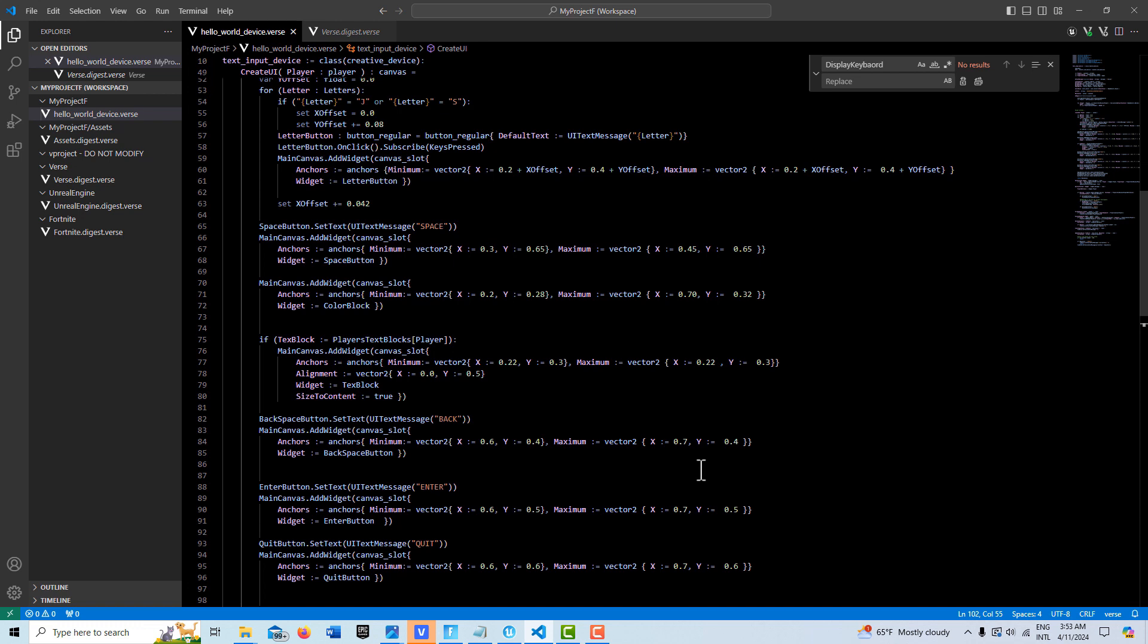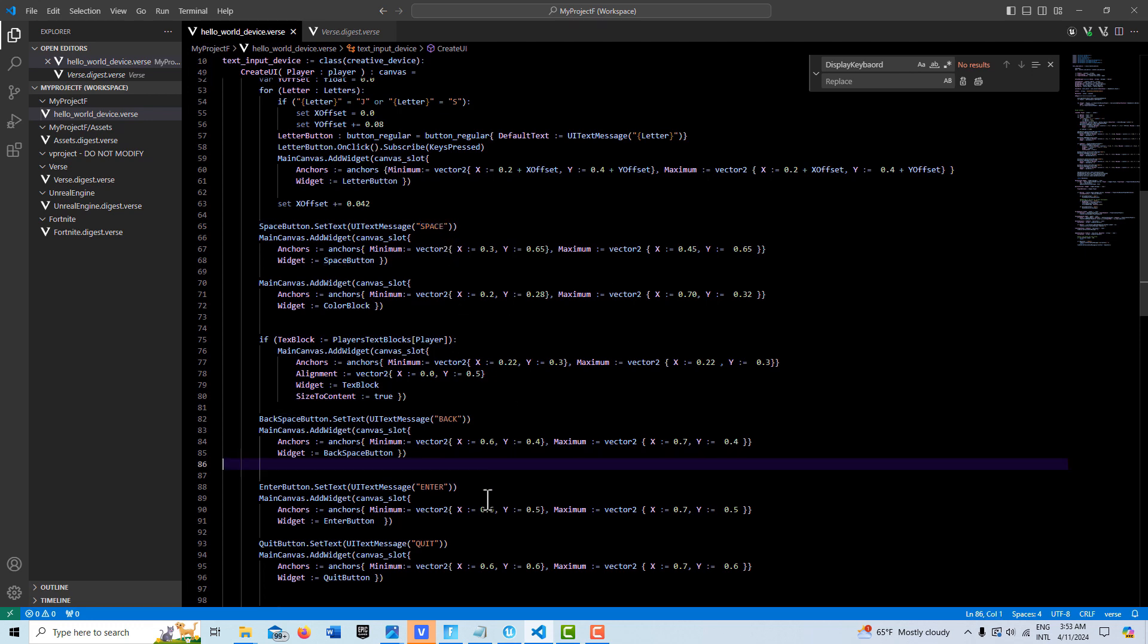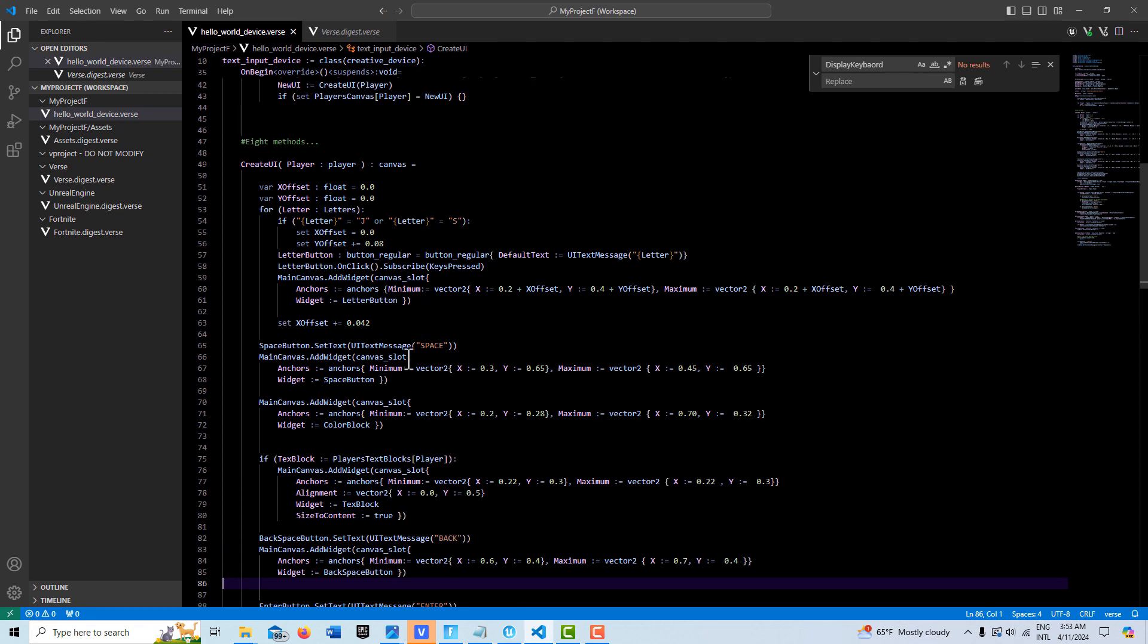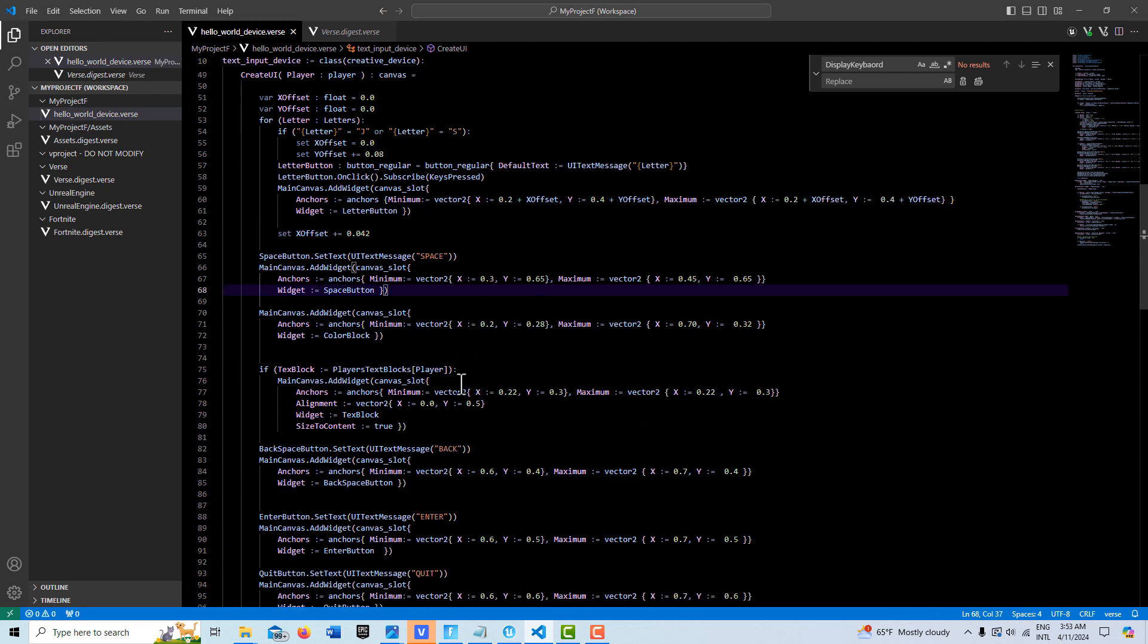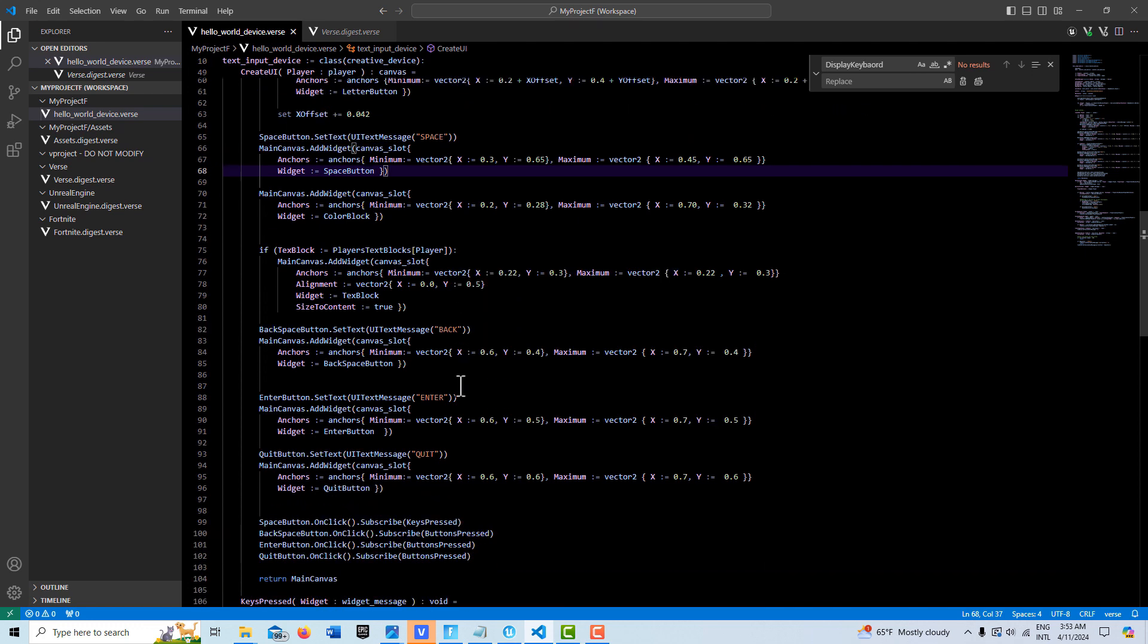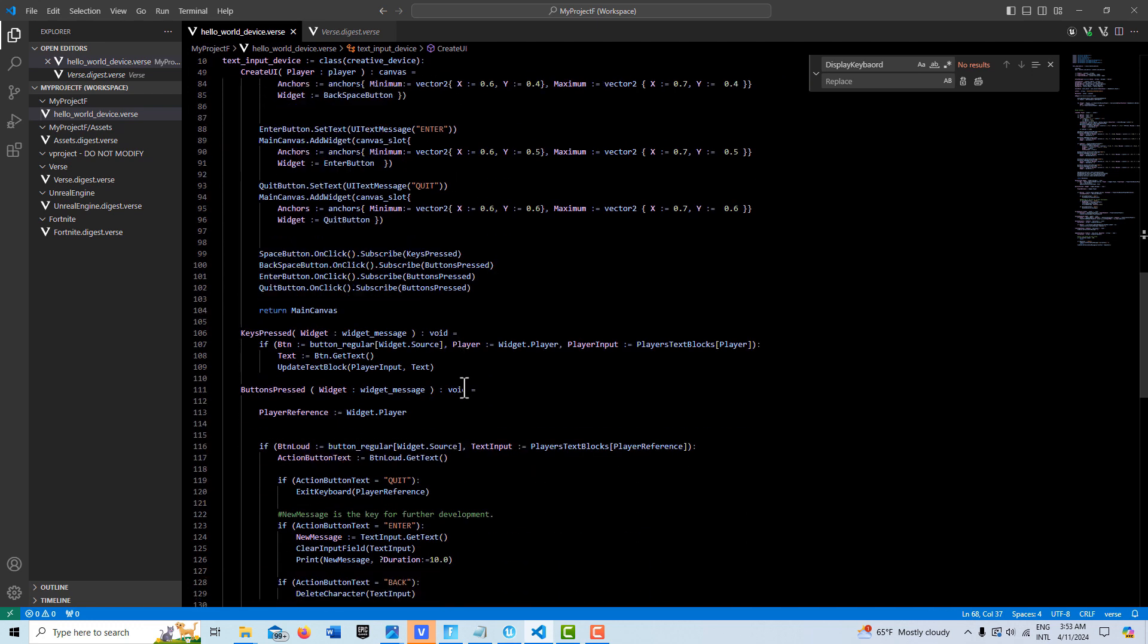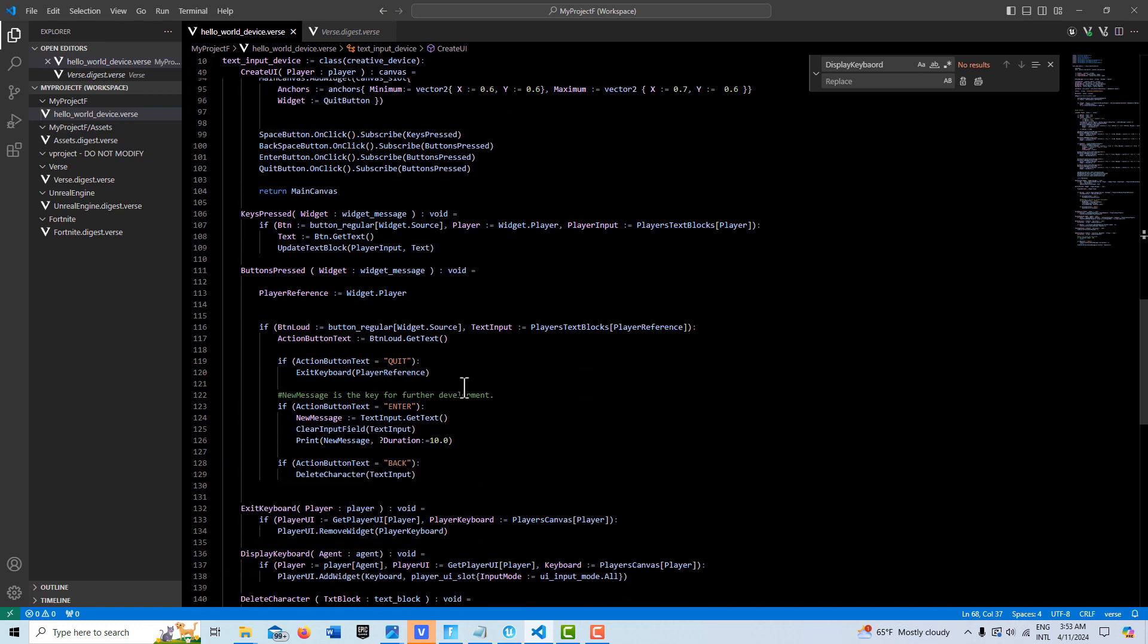But one thing I noticed on that original source code was the clear button wasn't working, and it was because the text wasn't matching. So this whole thing is driven off of the strings matching up, like the lettering matching up.